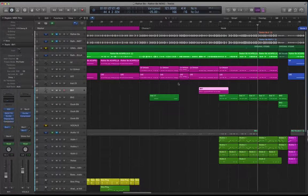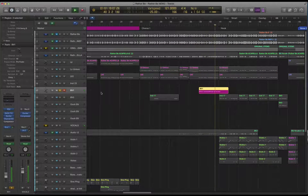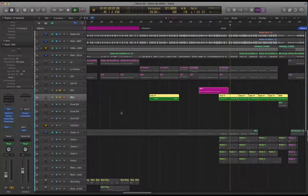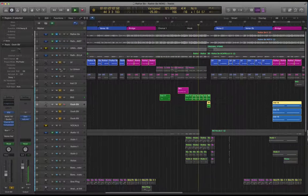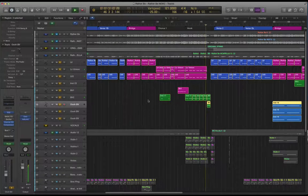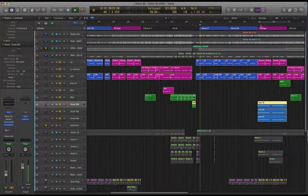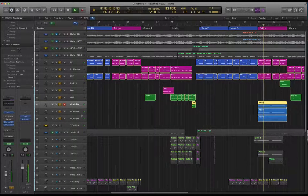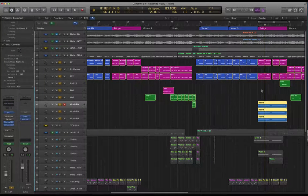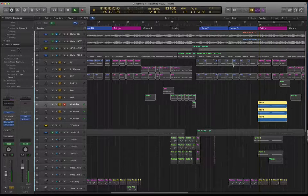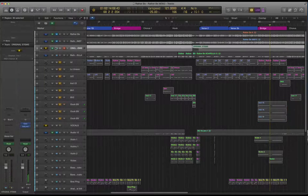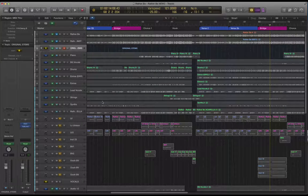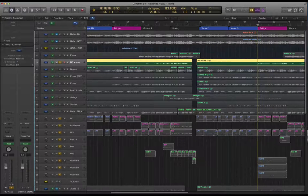So second bridge, just quickly mention these. We have like some sustained chords almost like a vocal pad. So if I play that part in the backing vocal stem, bar 65, second bridge.